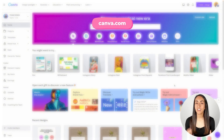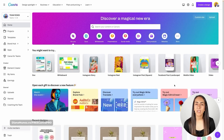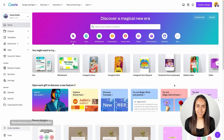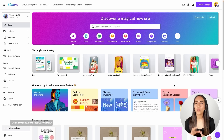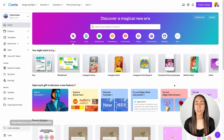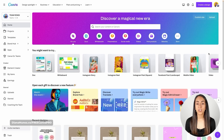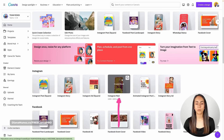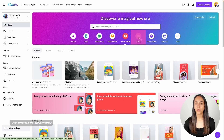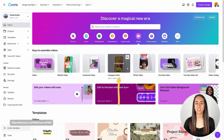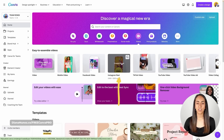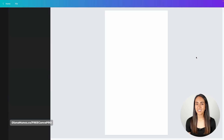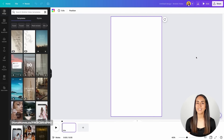Here we are in Canva.com. I really want you to pay attention to every single step from now on, because if you miss one of these steps, the process might not work as expected. You can either go to social media and find the Instagram Reel document there, or go to videos — you will see the Instagram Reel document there too. You're going to create one new document, so click create blank. Canva is now going to open a new document in the editor.